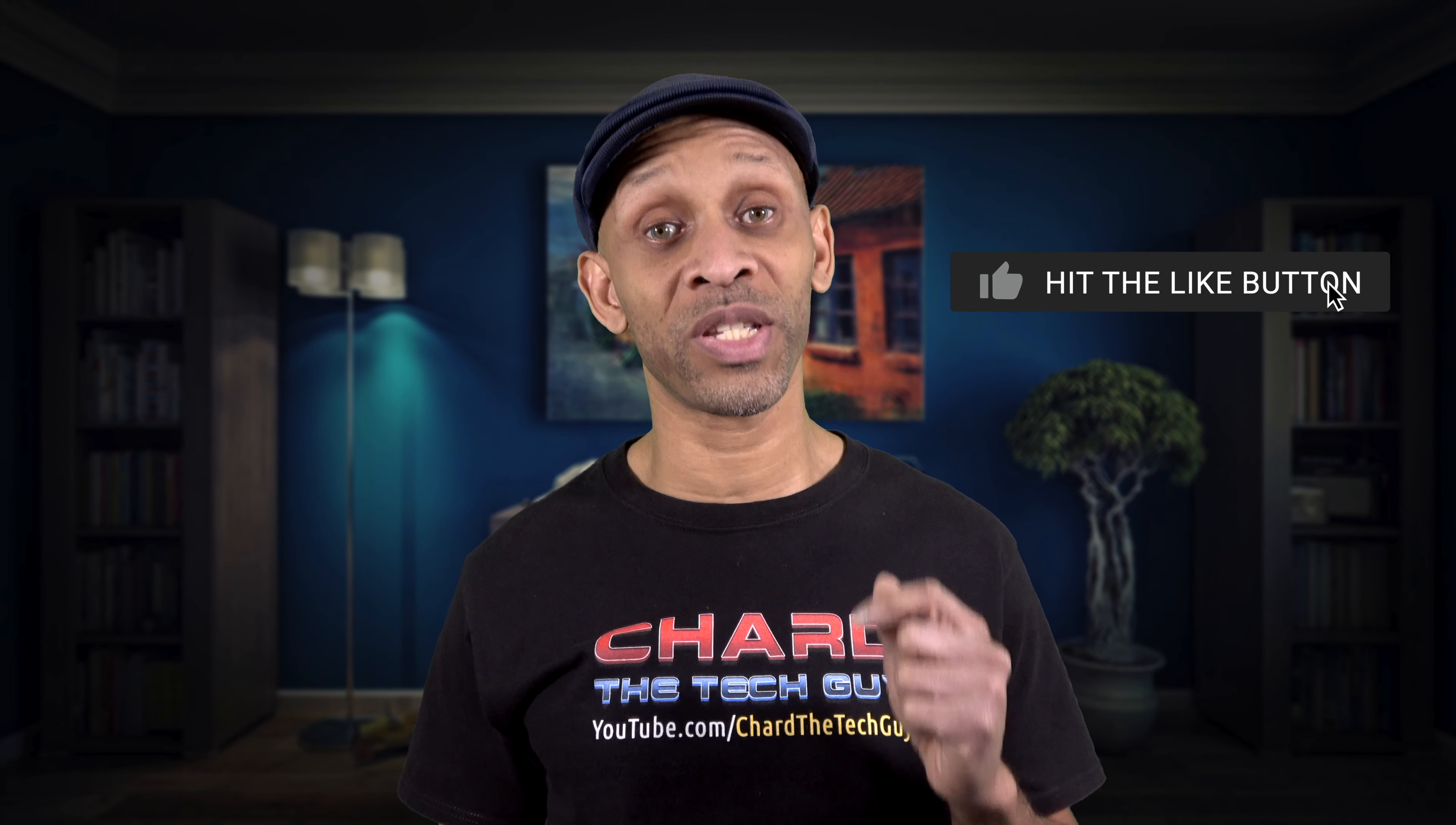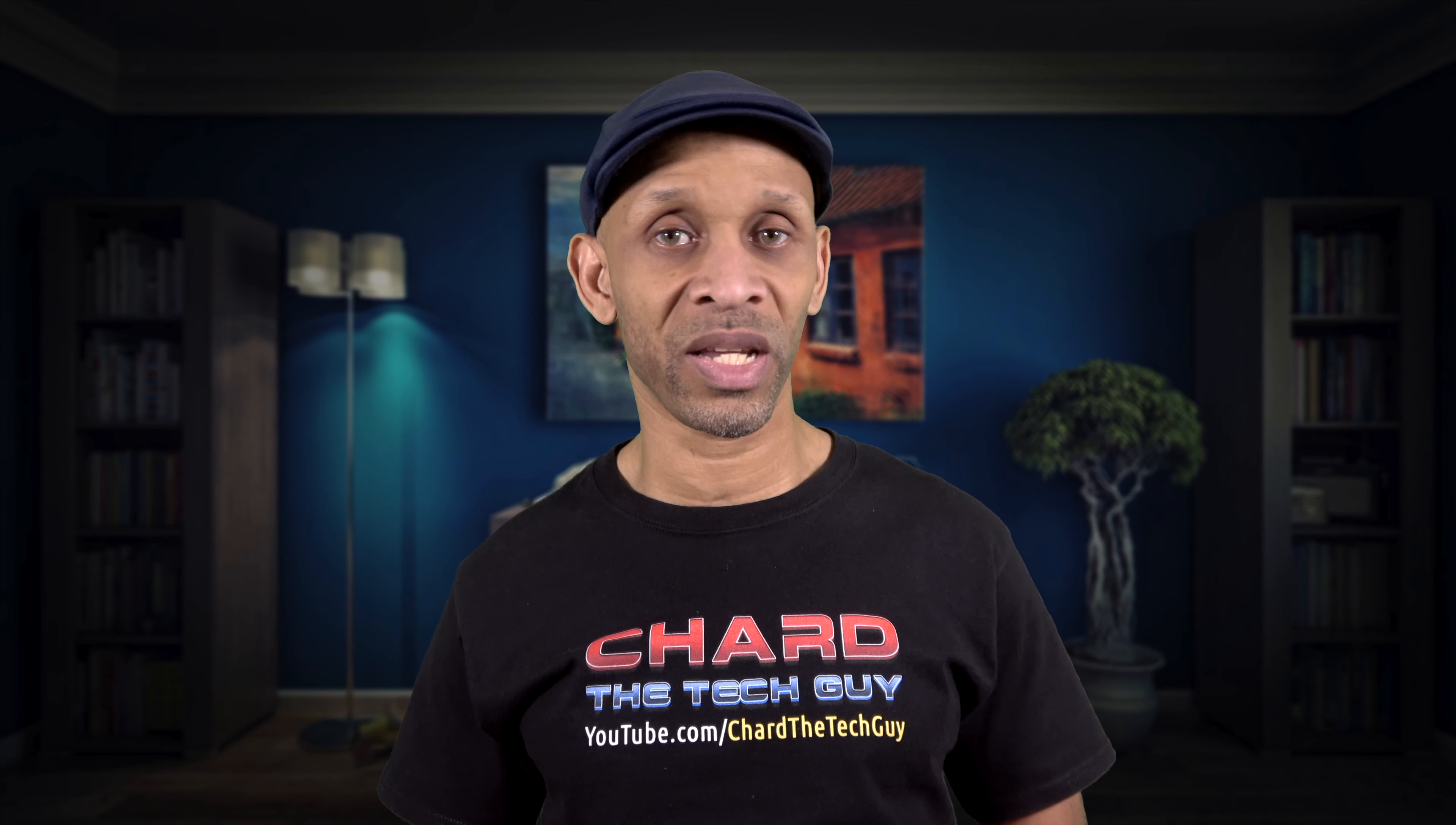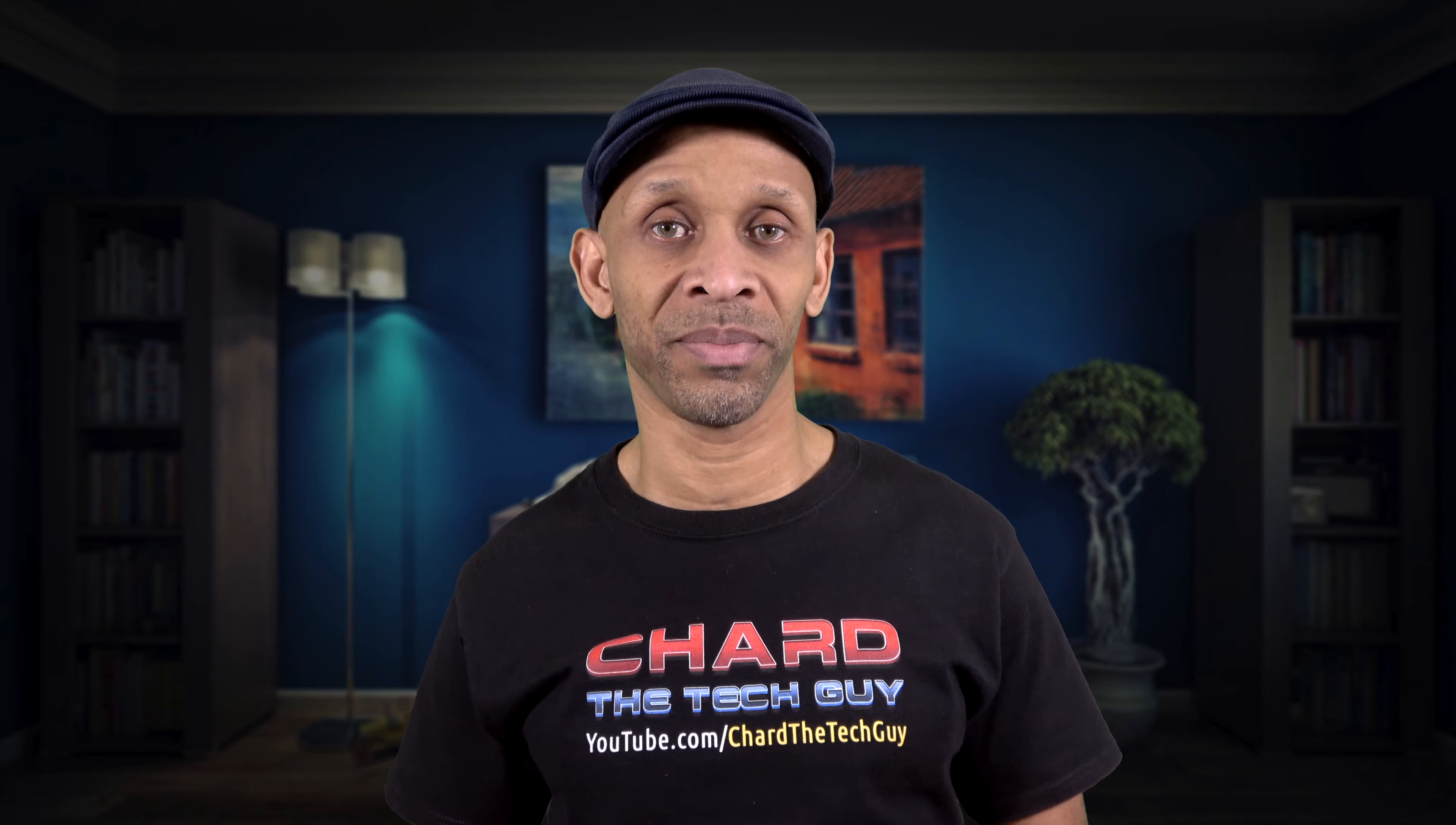Okay, so if this video was helpful to you, go ahead and hit that like button. I want to thank you for taking the time for watching this video. Have a good one and I'll see you next time.